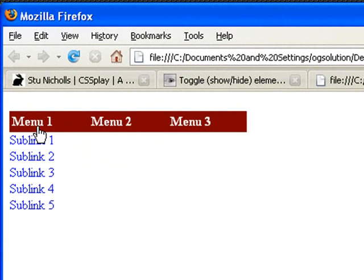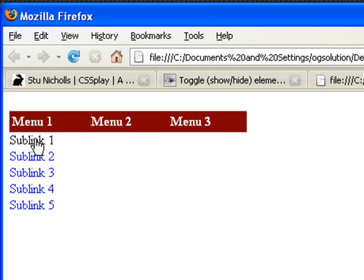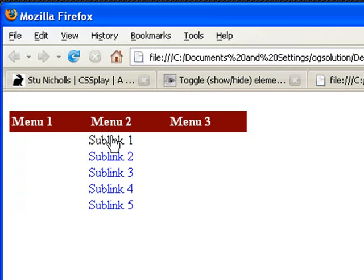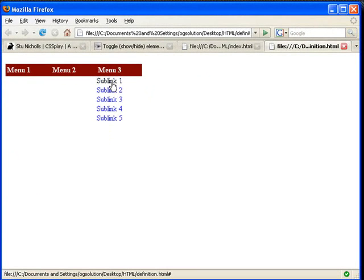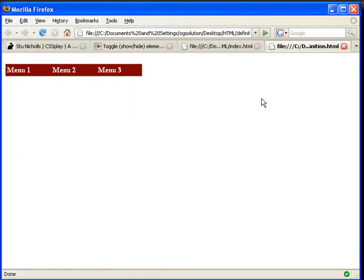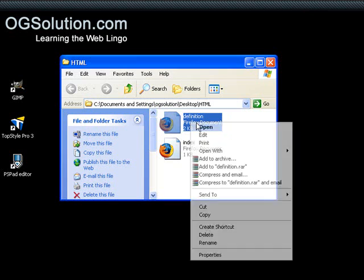And if I mouse over menu 1, you'll see that there are additional links that pop up. Same here, same here. Let me show you what it looks like in my source code.